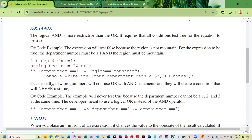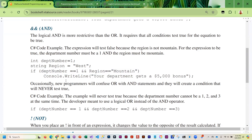Logical AND is more restrictive than OR because it requires all of the conditions to test true — everything has to test true or the result is false. In this example, department number is set to one and region is set to west. We're checking if department number is one AND region is mountain. The department number is one (true), but region is west (false), so because one condition is false the whole expression tests false and these people will not get their bonus.